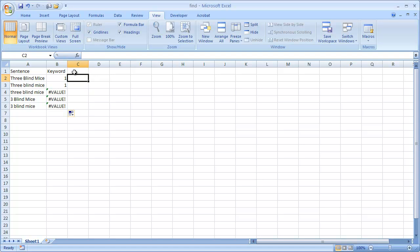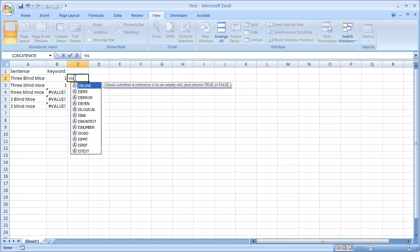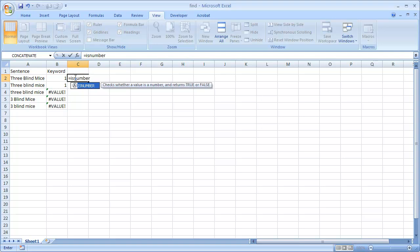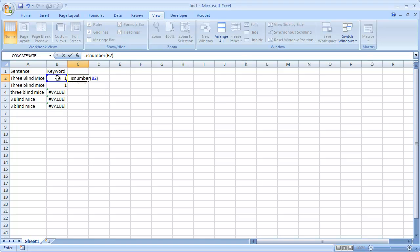I'm going to build this out into different columns to kind of make it a little easier to conceptualize. So let's say that we want to make sure that this is a number. So let's go in this column, go equals is number. And we'll open parentheses and select cell B2, close parentheses, control enter to stay within the same cell.